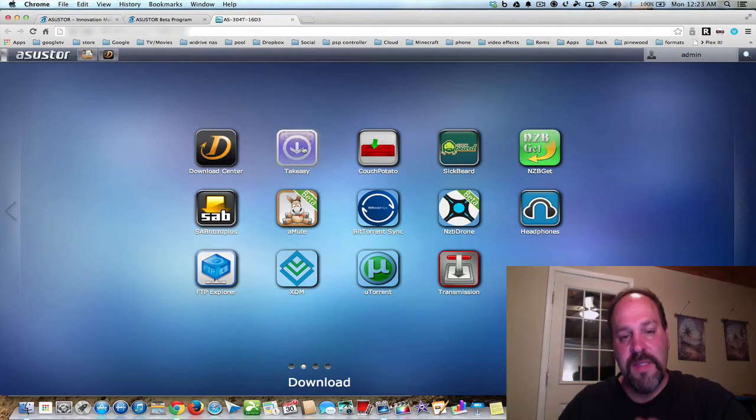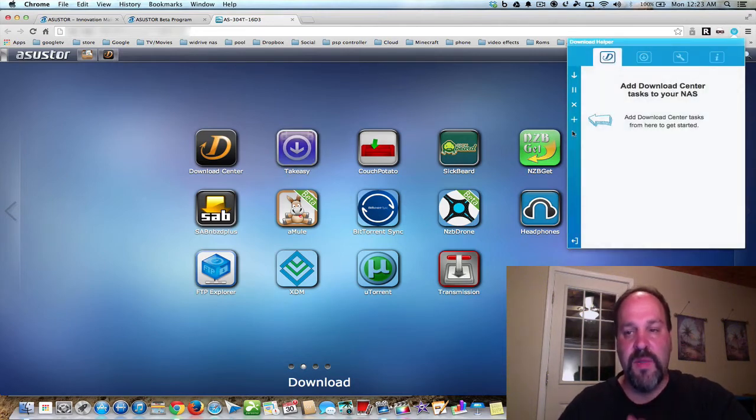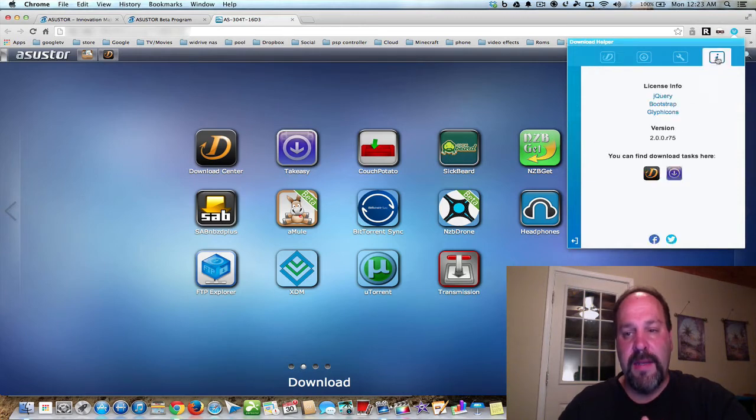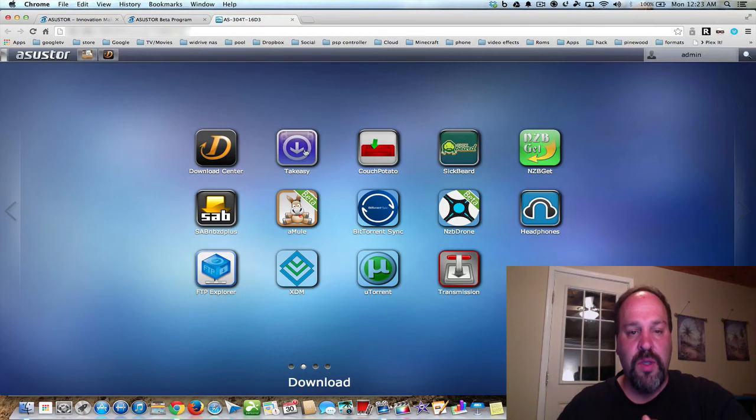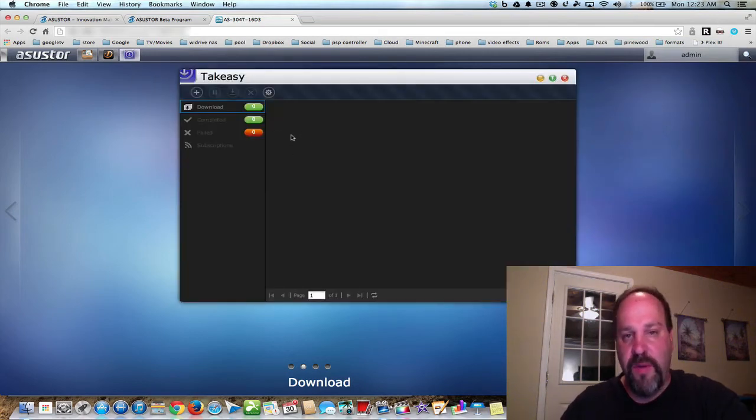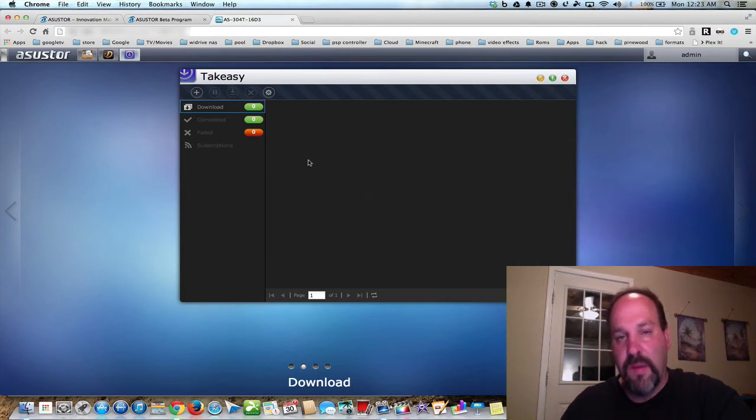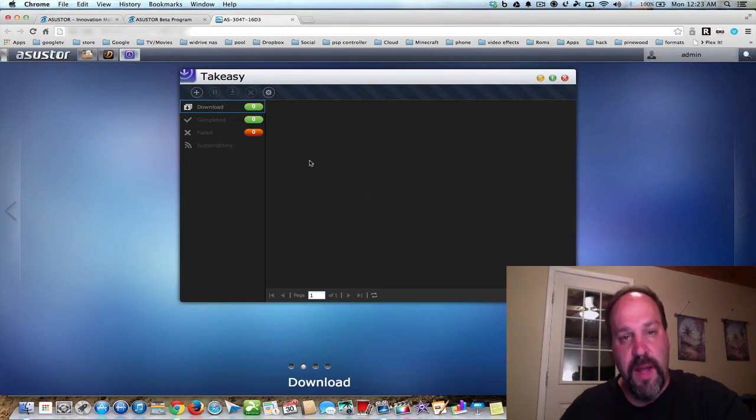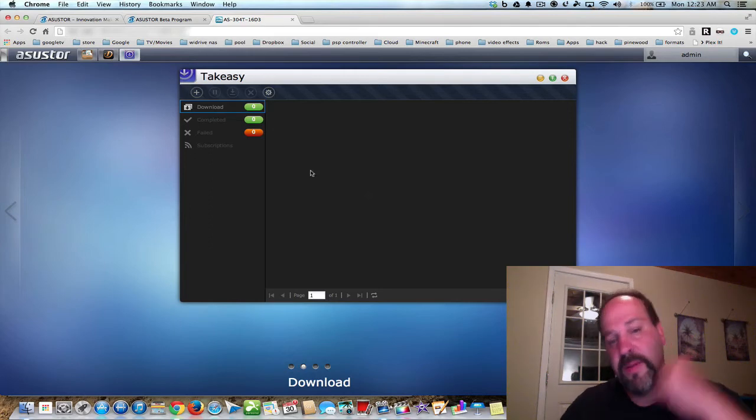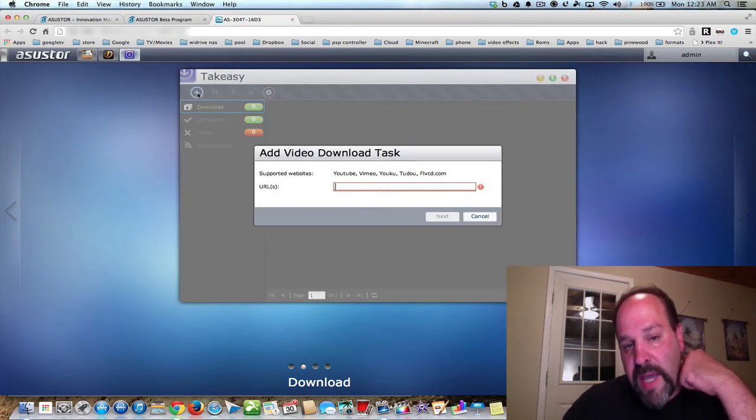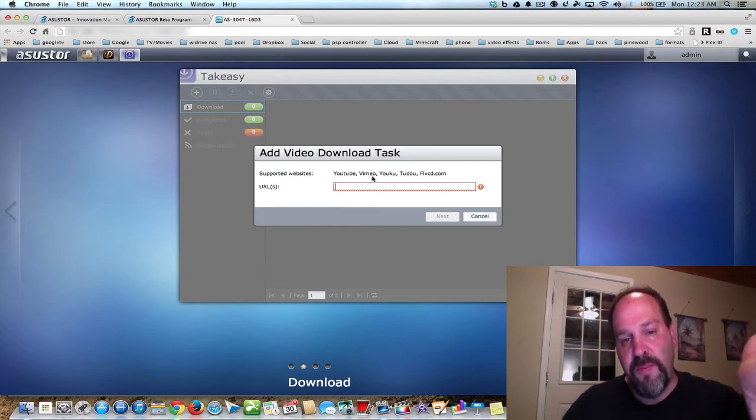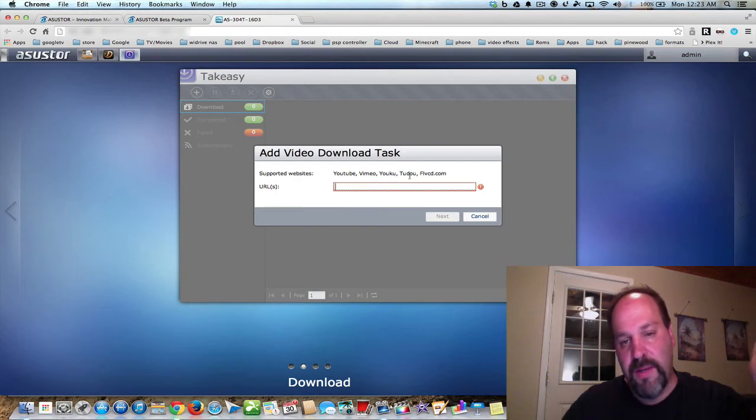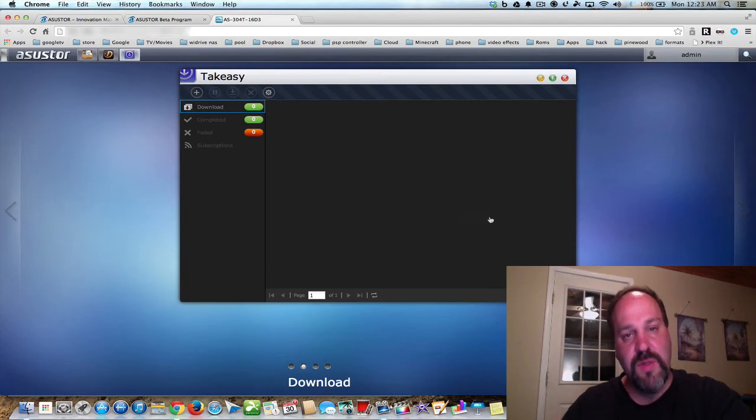So, the other thing is Take Easy is part of the extension as well. Take Easy is a way to download YouTube videos and things like that. So, say you uploaded a video and you wanted to download it, or you have a friend's video you want to download because you want to watch it offline, maybe you're going on an airplane trip, and you can pretty much add any URL from YouTube, Vimeo, UKU, and all these sites here. So that's nice, too, because you can also get those YouTube videos that you want.